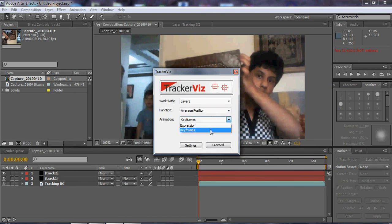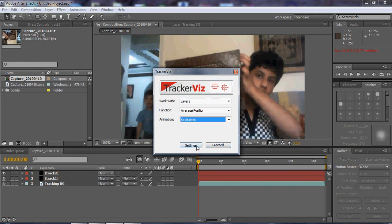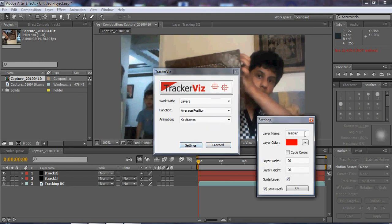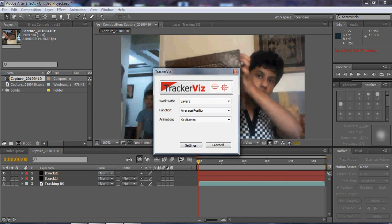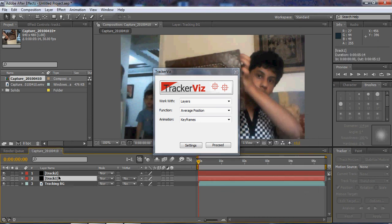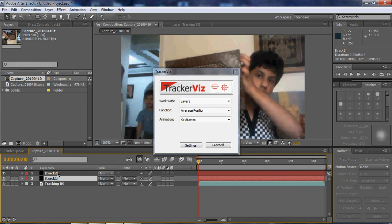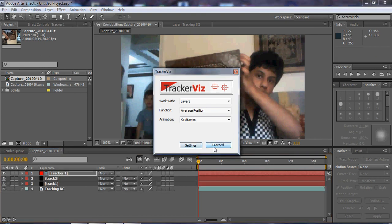Maybe in next tutorials I'll show you how to use this other stuff. The layer name is tracker, layer color is red, layer width, guide layer, save reference. The guide layer means it will not be showing in the final render. Select both your layers and proceed. Voila.